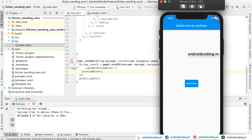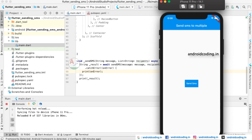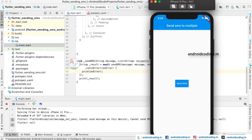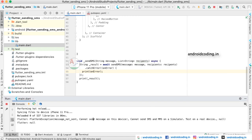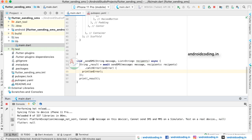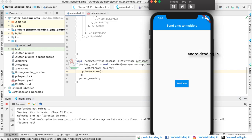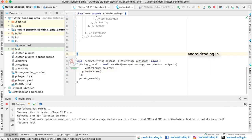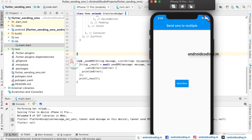Now let us see the output. When we tap the 'Send SMS' button, we get a PlatformException — 'message not sent'. The reason is: 'Cannot send SMS and MMS on a simulator.' We are running on a virtual iOS simulator, not a real iPhone, so it asks us to use a real-time device. We cannot send SMS or MMS using an iOS simulator — we either need a real device or we can try the Android emulator.